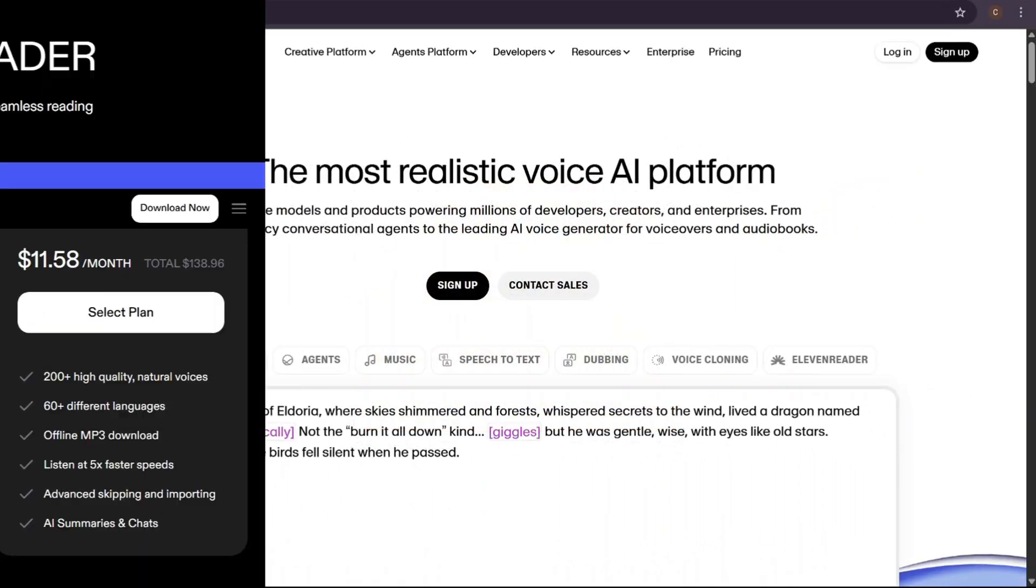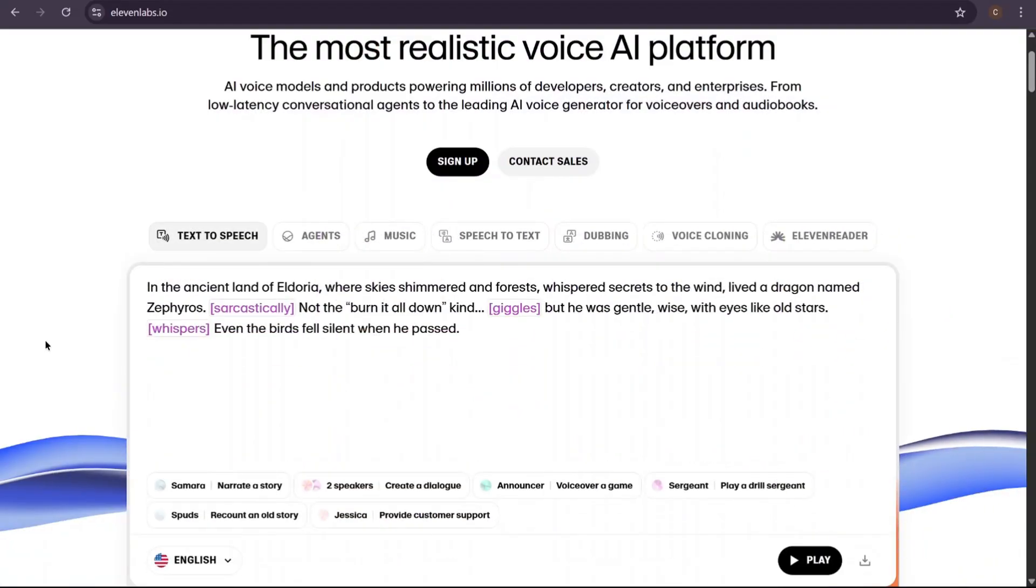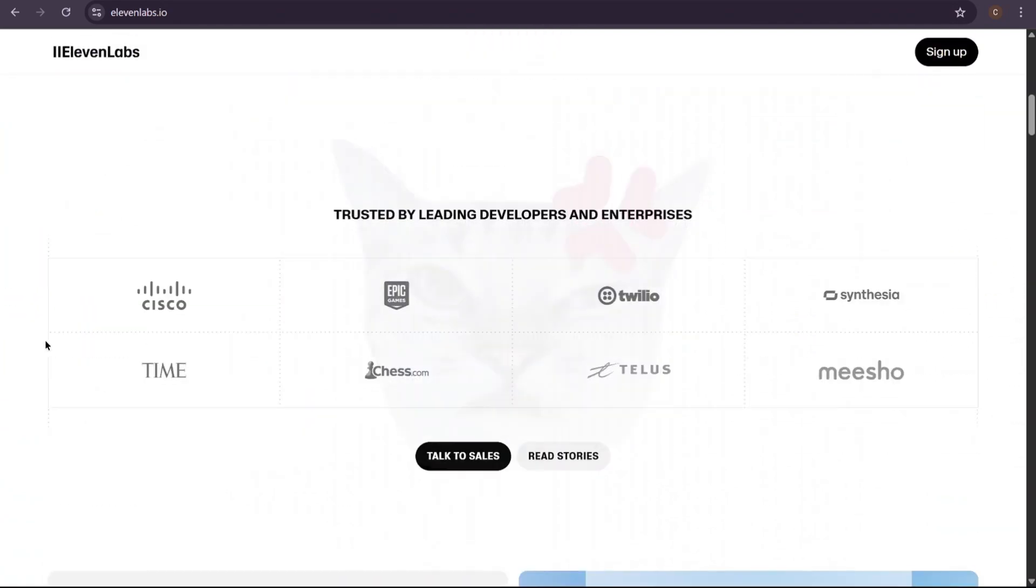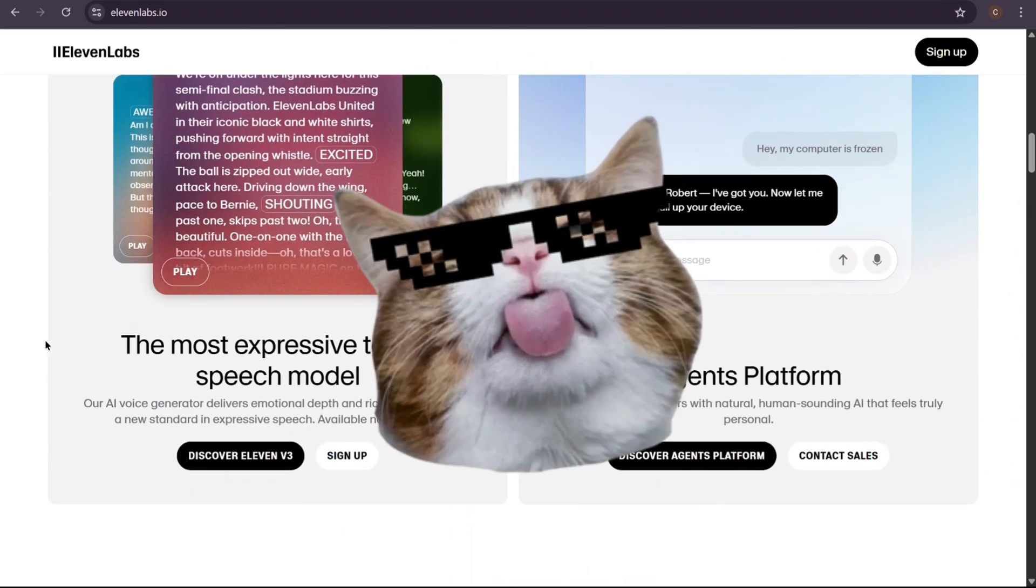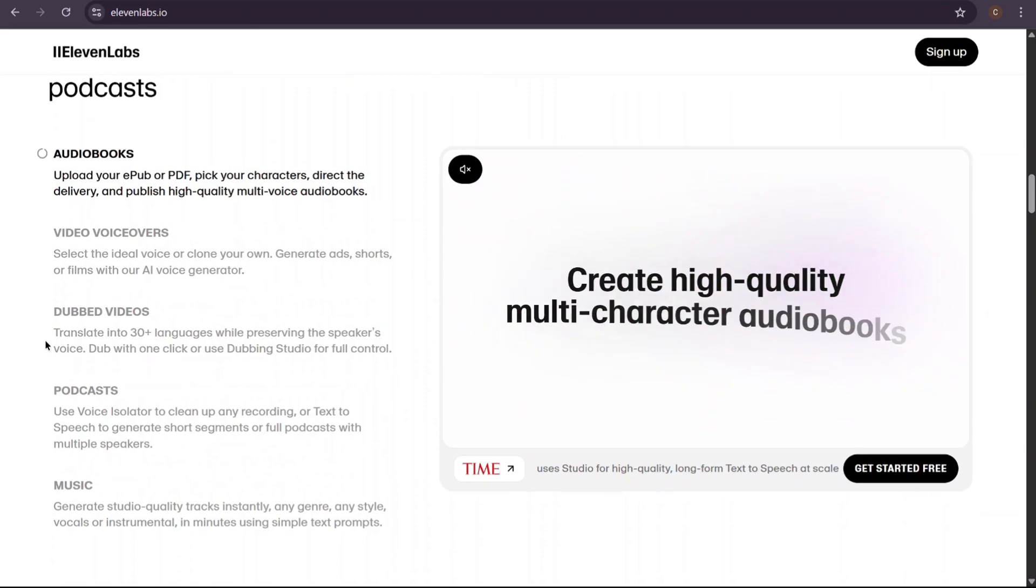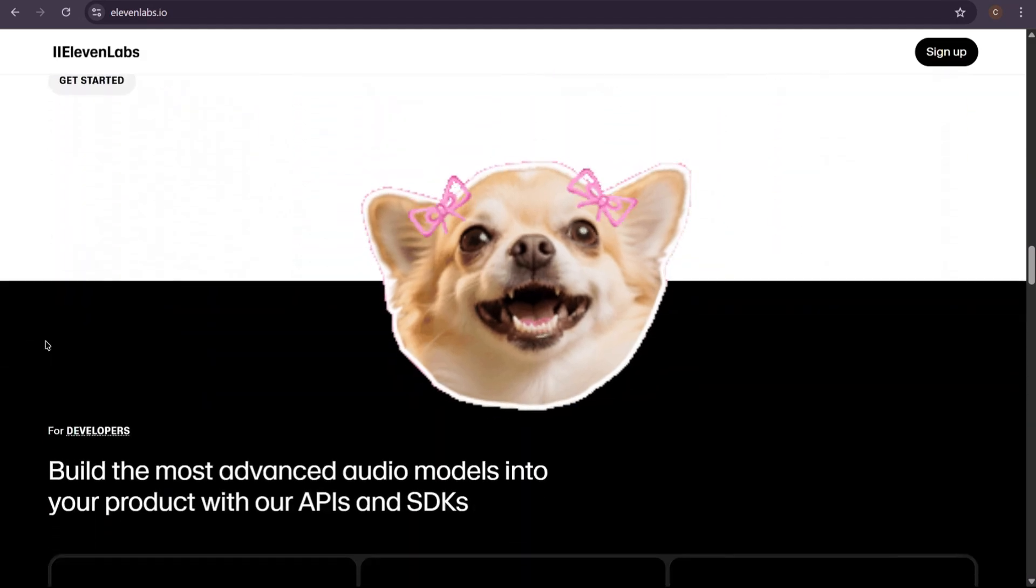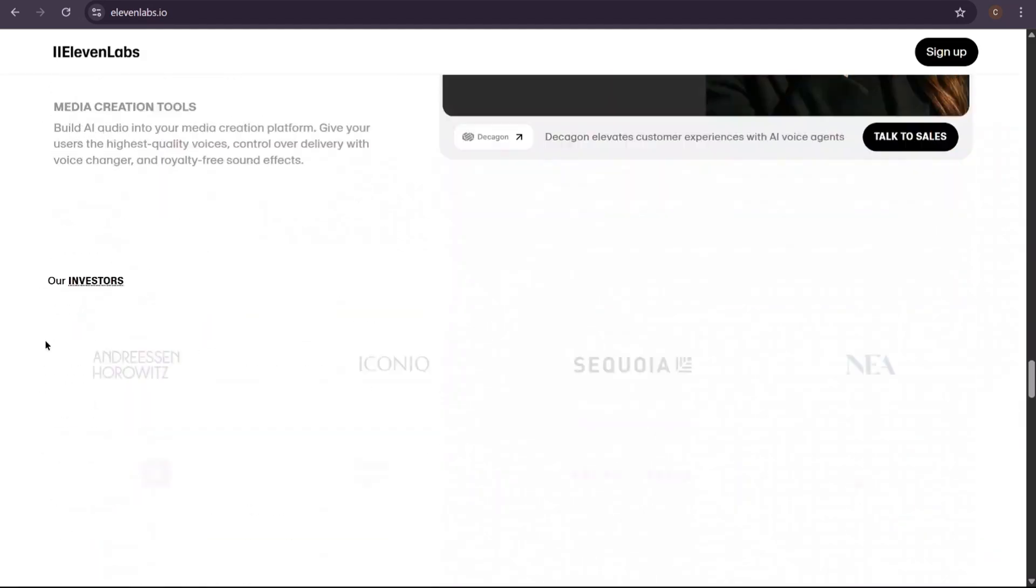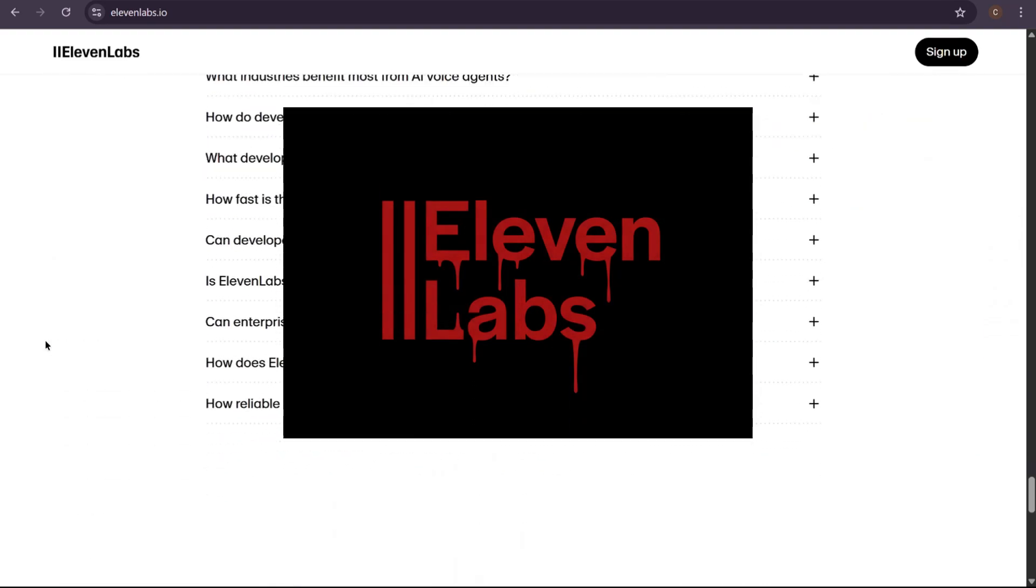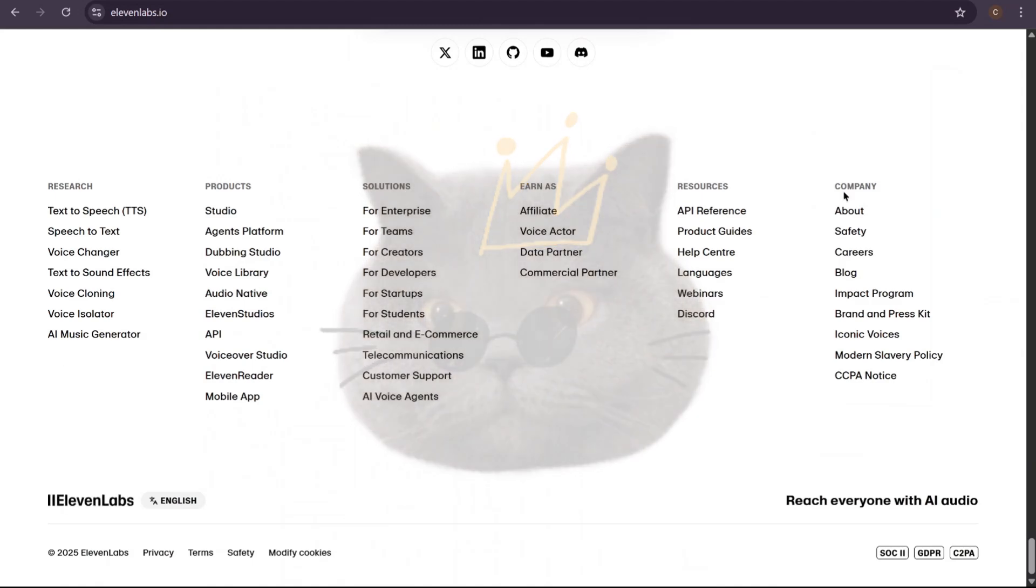Are you tired of paying a fortune for AI voices? Are you sick of hitting character limits on sites like Eleven Labs every single time you have a good idea? Well, what if I told you there's a secret, completely free AI from Google that gives you unlimited high-quality voices that you can direct like a Hollywood film director? Today, it's goodbye Eleven Labs because I'm showing you a tool that will change the way you create audio forever.